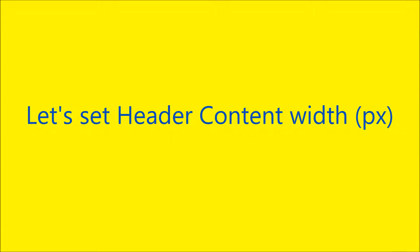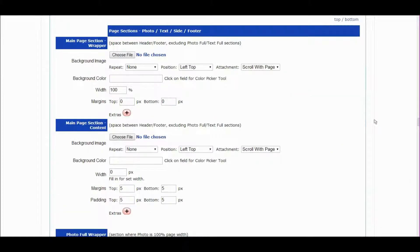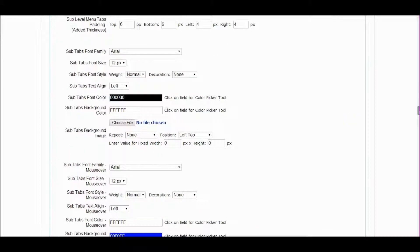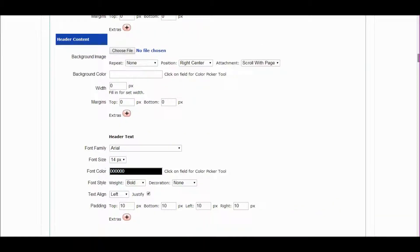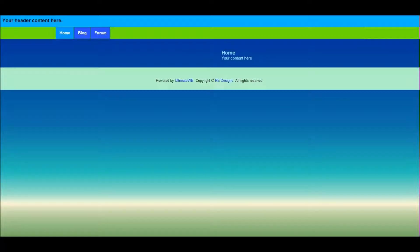Let's set the header content width in pixels. The header section is before the menu section towards the top of the style sheet page. Set the width so that the page header content is nicely aligned with the menu content.